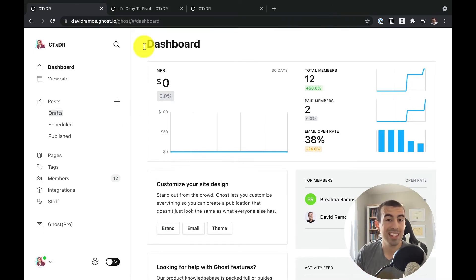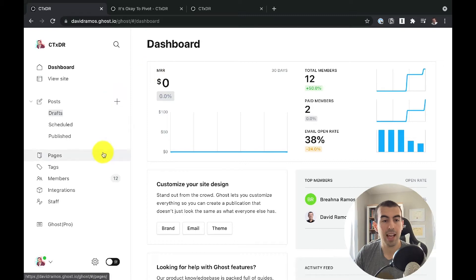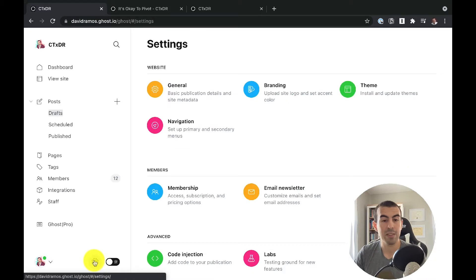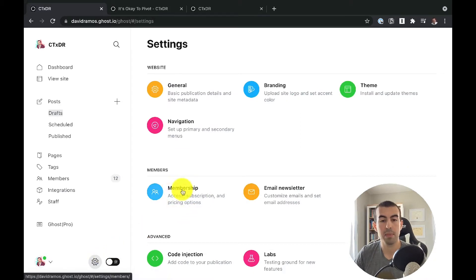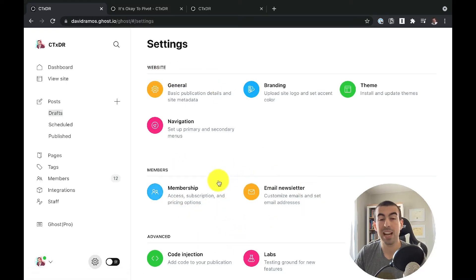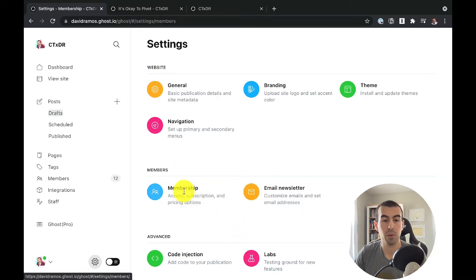So we're in the dashboard right now. I'm going to go ahead on the left hand menu all the way down to the bottom. I'm going to click the settings gear. And from there, I'm going to head over to membership. So you'll see that the settings are divided by website, members, and advanced. And right now we're just going to focus on the membership one.